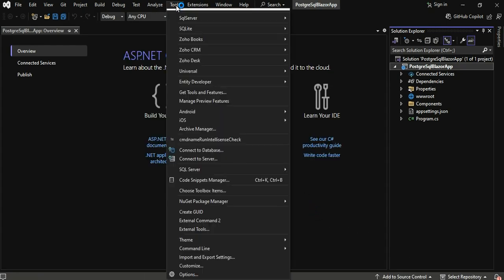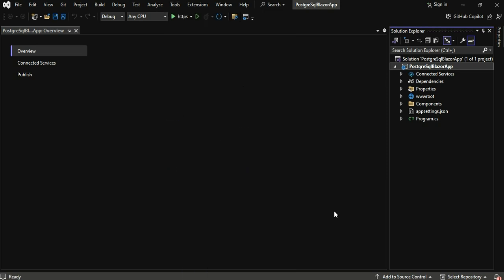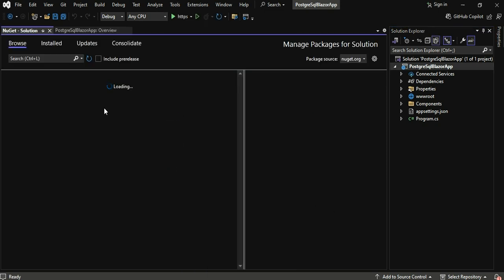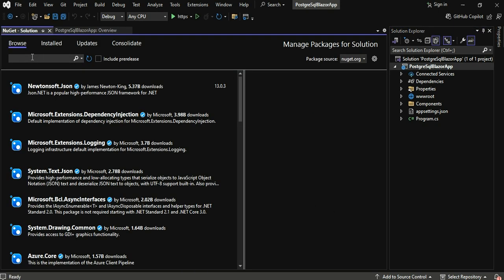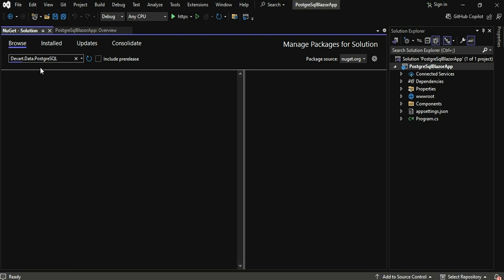In the taskbar, click Tools, NuGet Package Manager, and Manage NuGet Packages for Solutions. Search DEVAR data PostgreSQL and click Install.